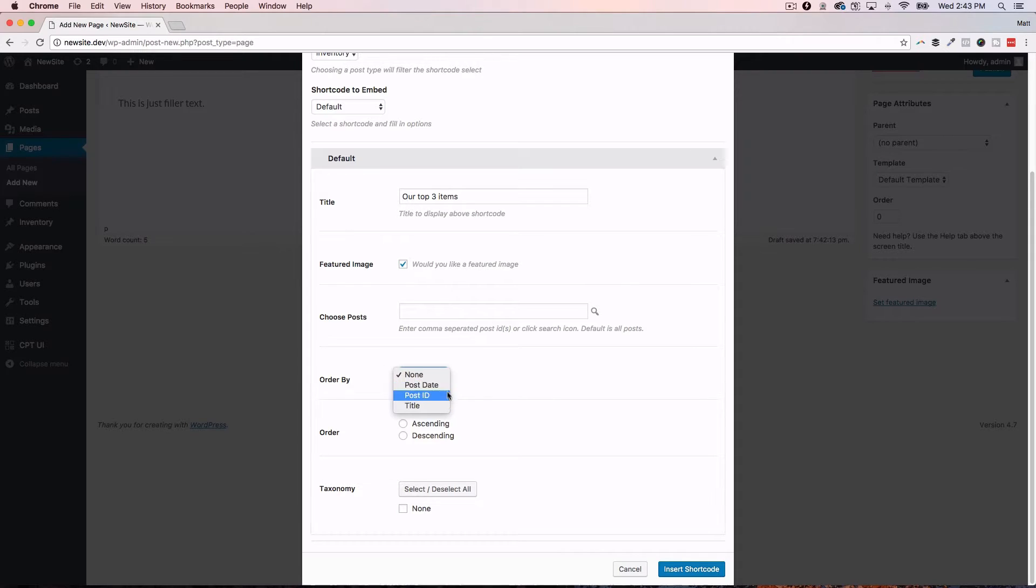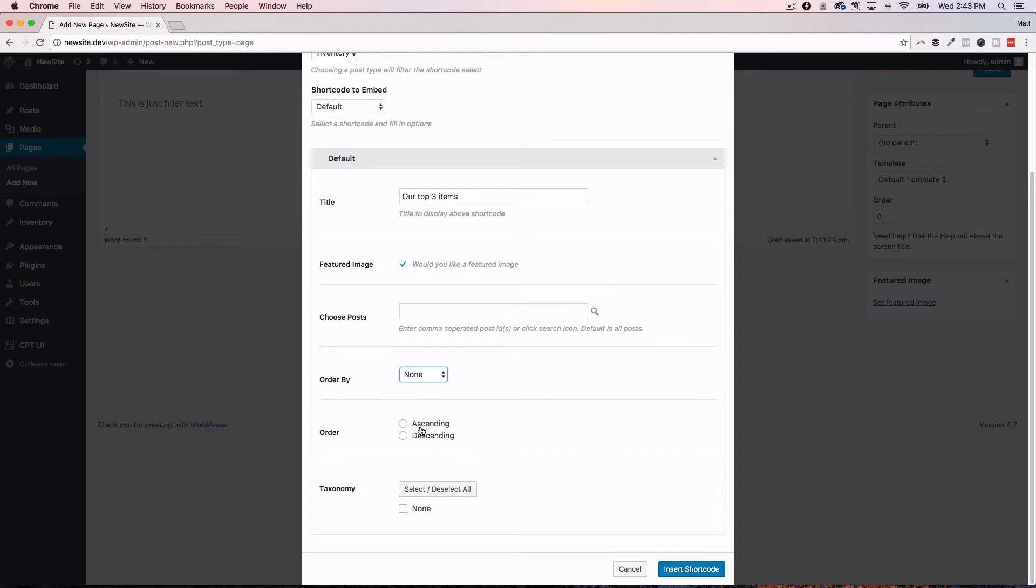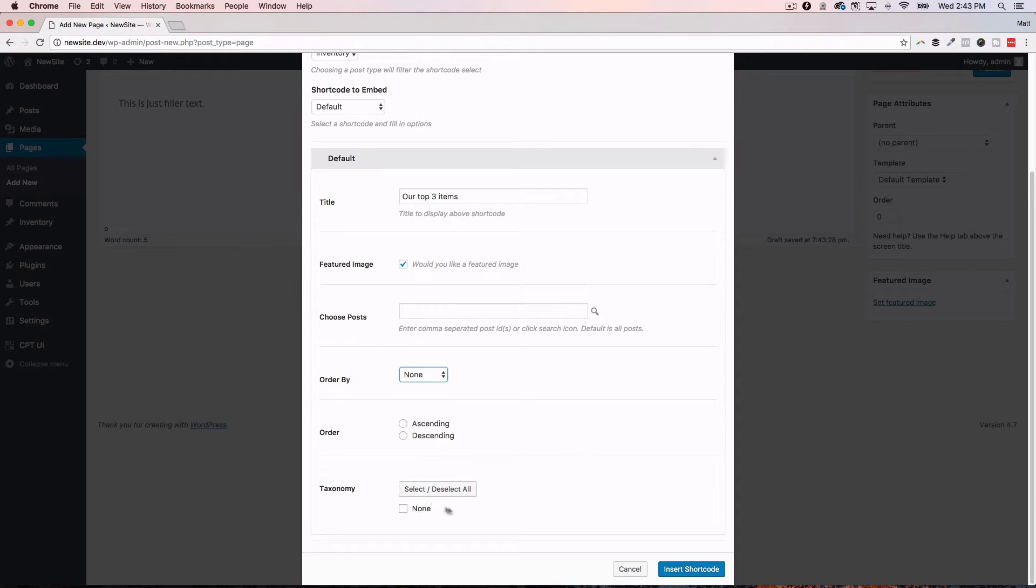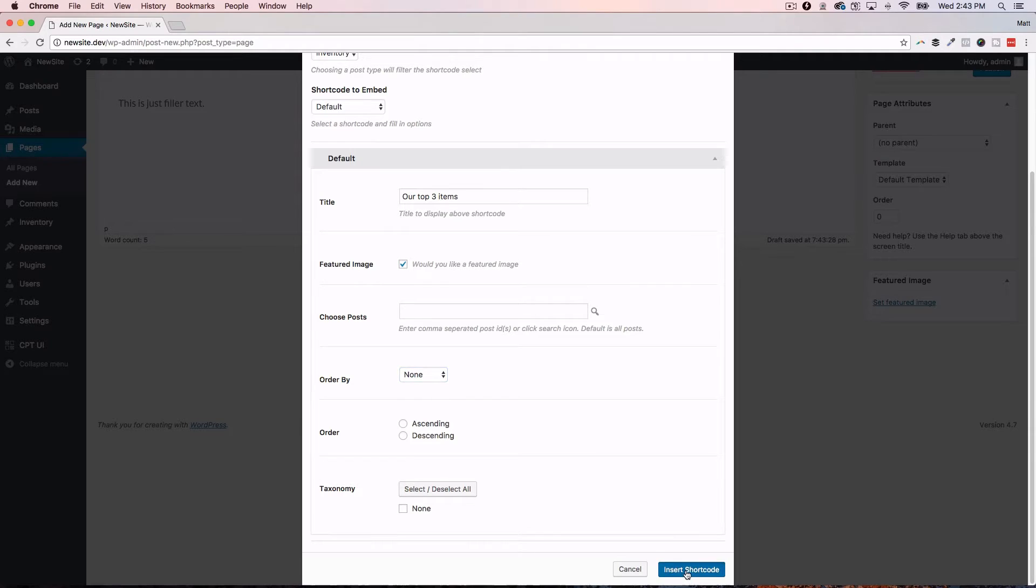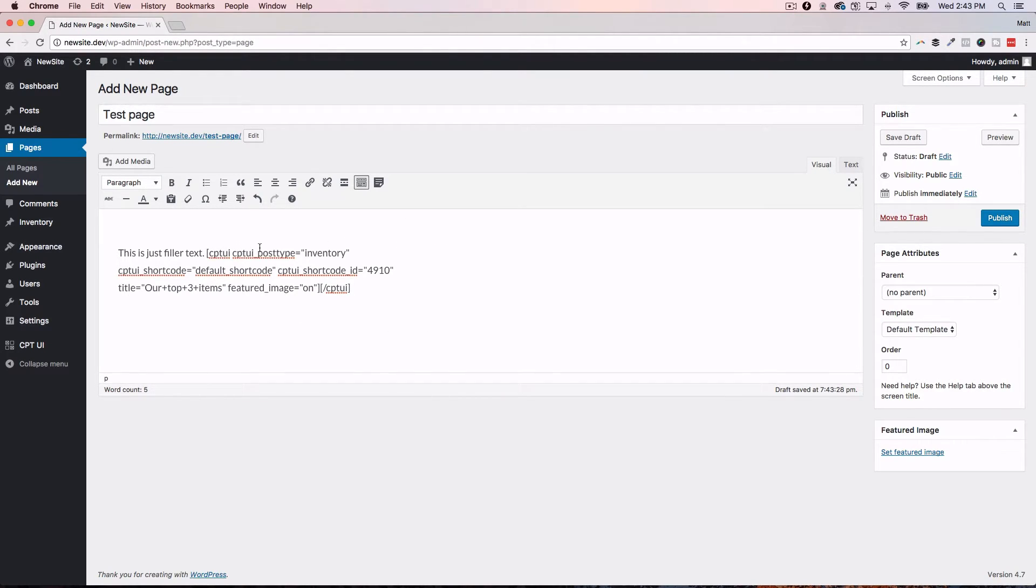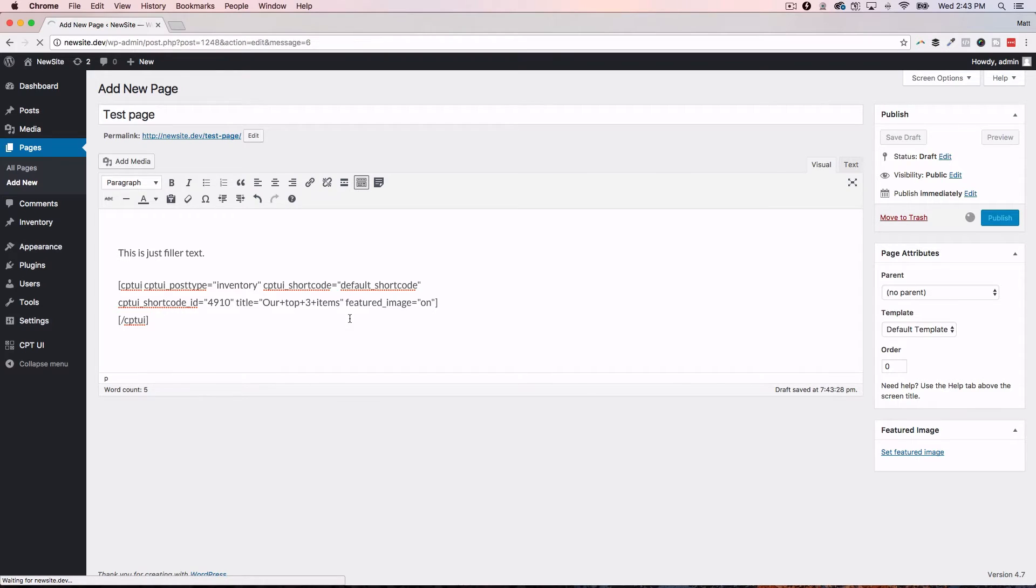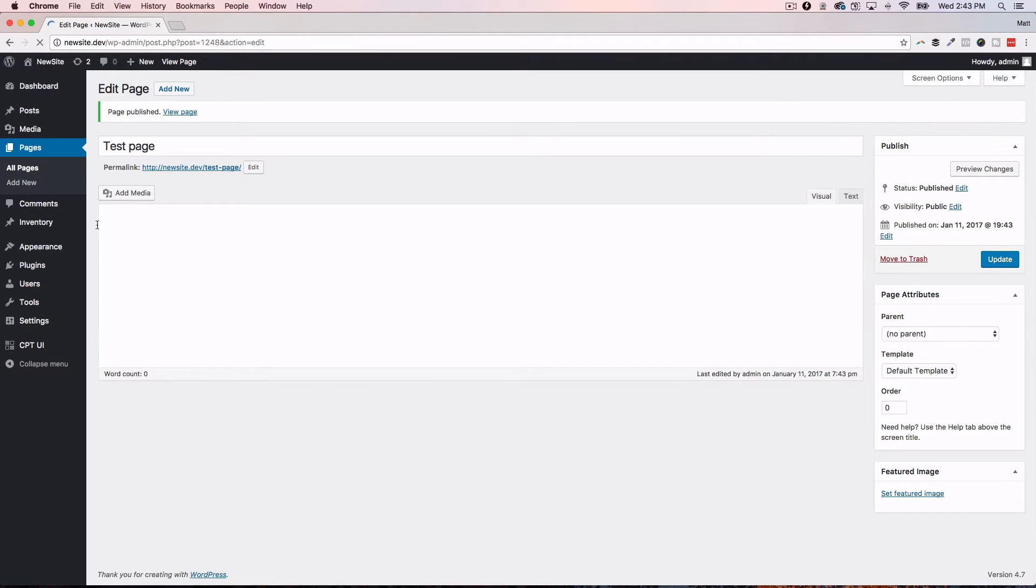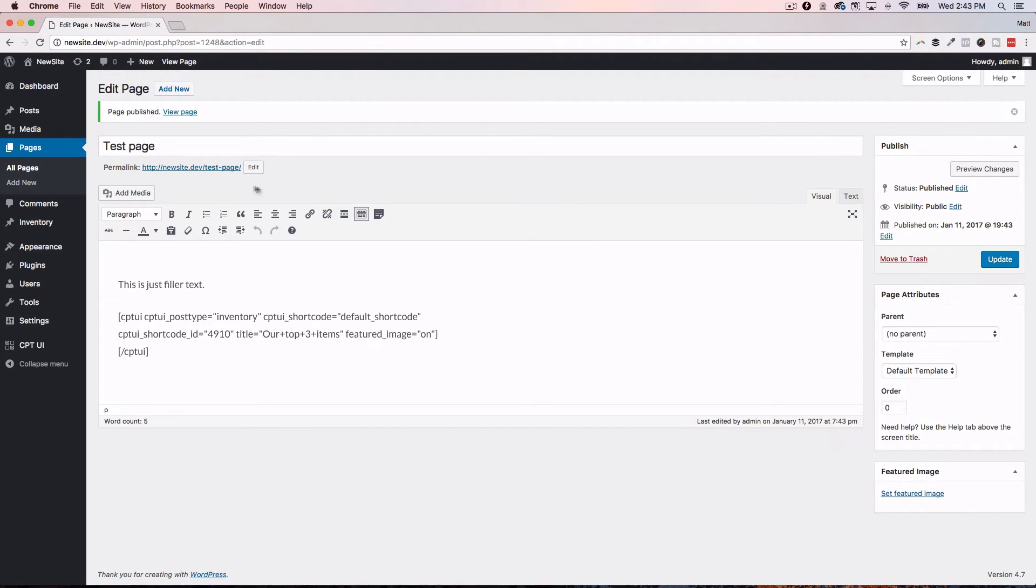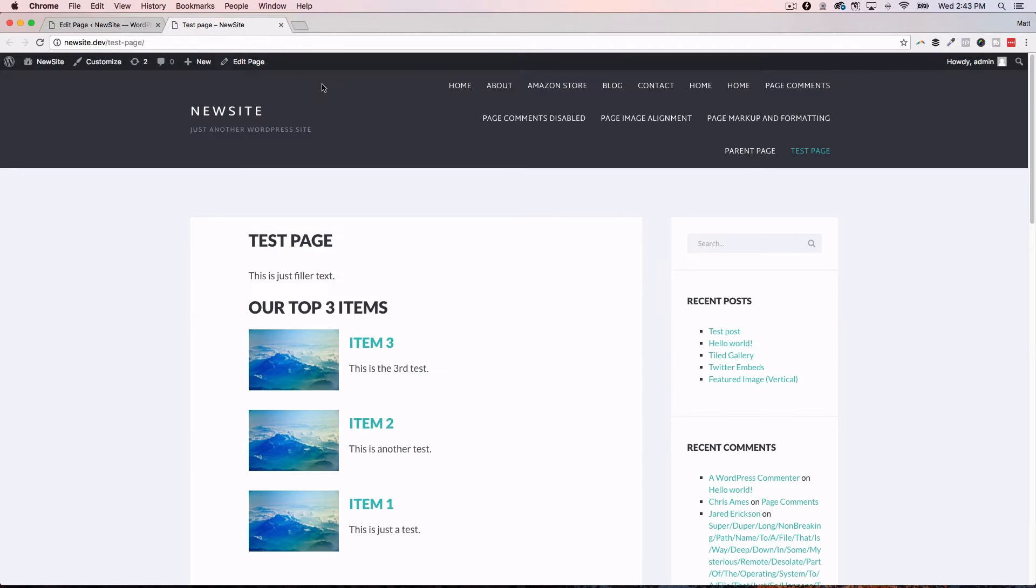Then you have the selection or excuse me, the order by date that you can modify. When were these things created? That kind of thing. And then what order ascending or descending. If you had taxonomy attached to them, do you want to display that taxonomy? I don't have any in this example. So, I'm just going to go ahead and hit insert short code. And you'll see it builds out the short code. It looks like I had the cursor right after that. So, I'm just going to hit enter there and give it a little space. So, I'm going to hit publish.